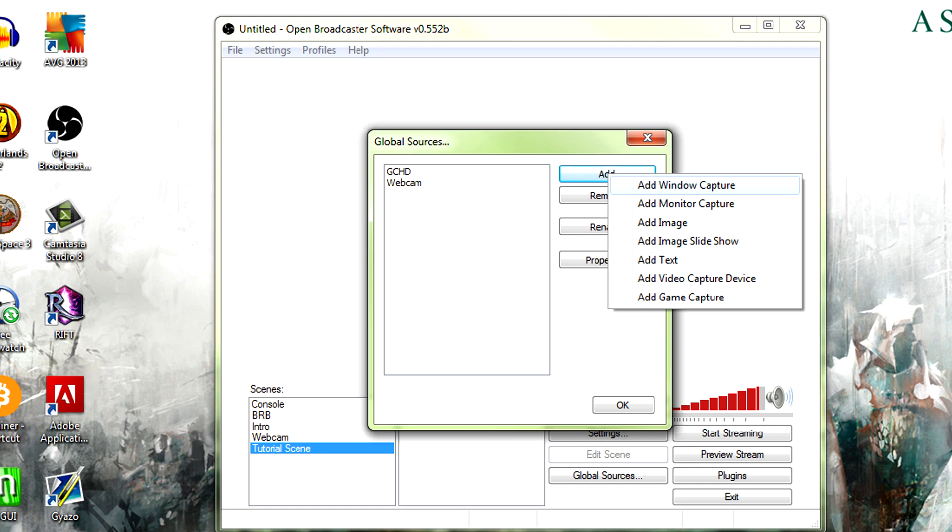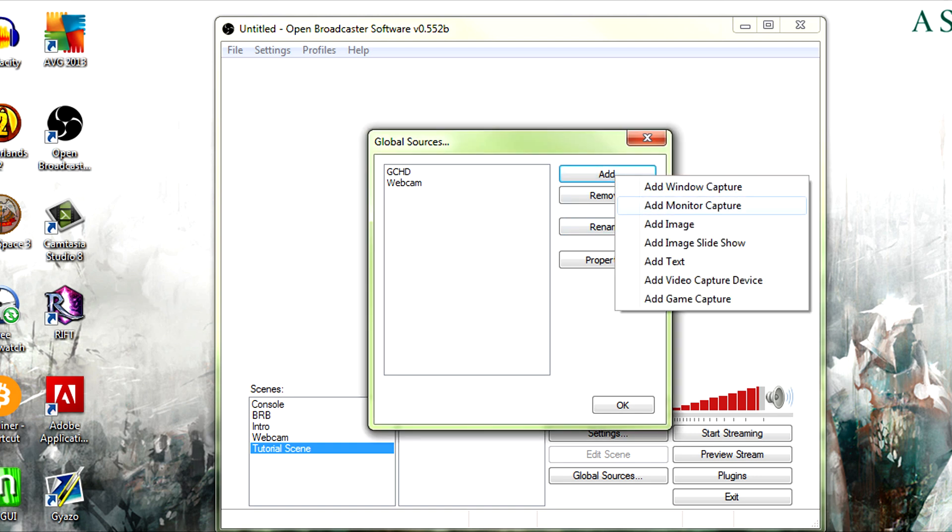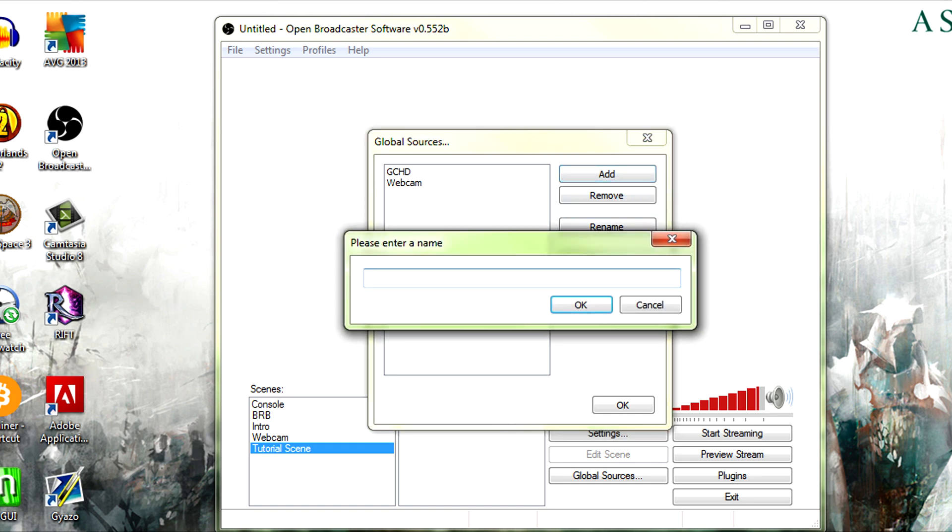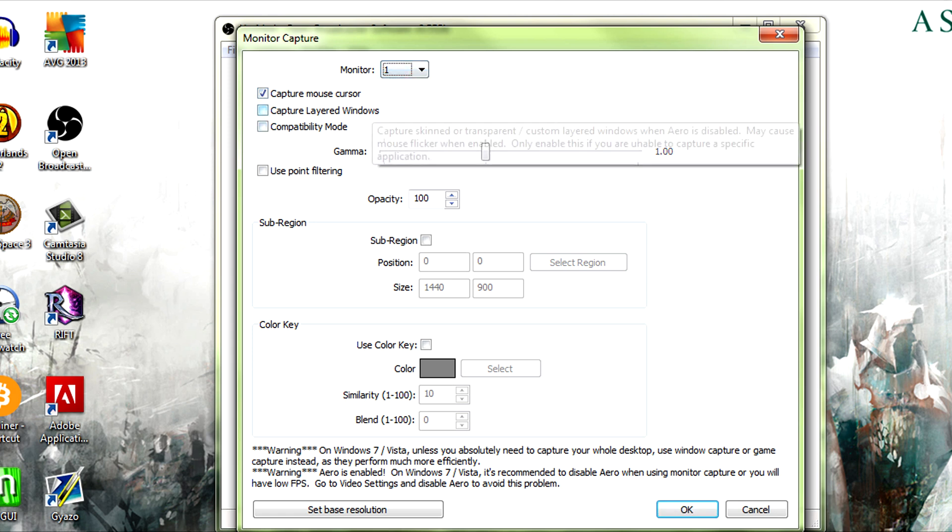Now if you make one of these, any of these, a global source, it will be a source that you can add and will be with the same configuration and settings in all of your scenes here. So let's add a monitor capture and this is just going to be main monitor. And it's going to be my main monitor here, we're going to have it capture the mouse cursor, it's going to be set to monitor one, all of that.